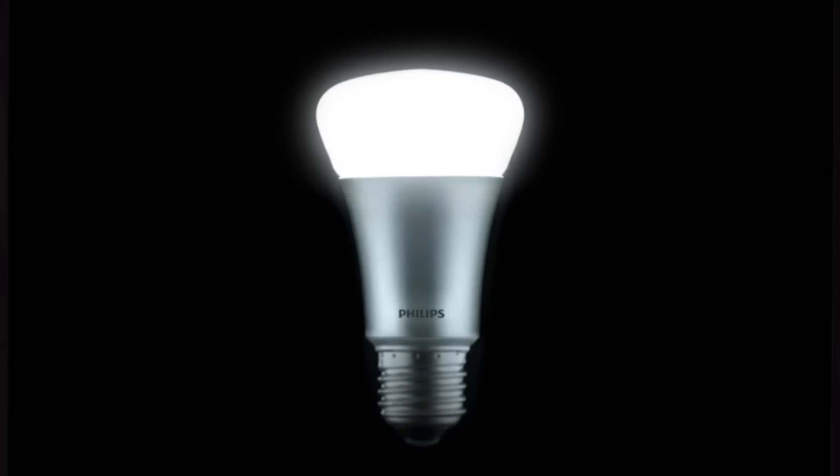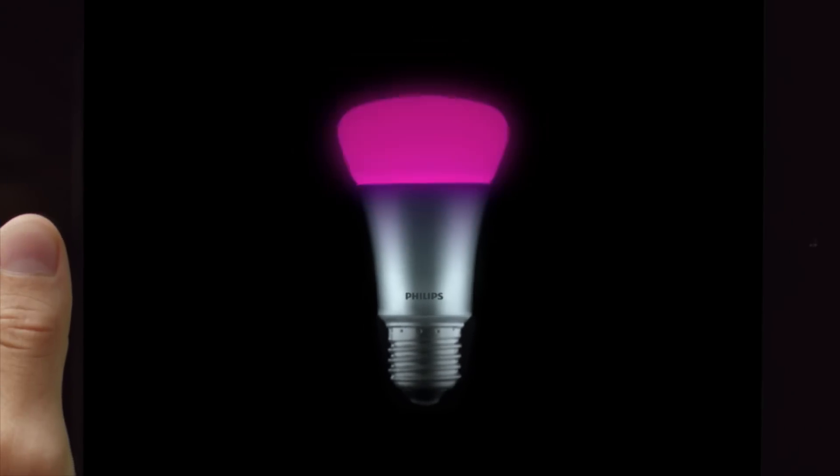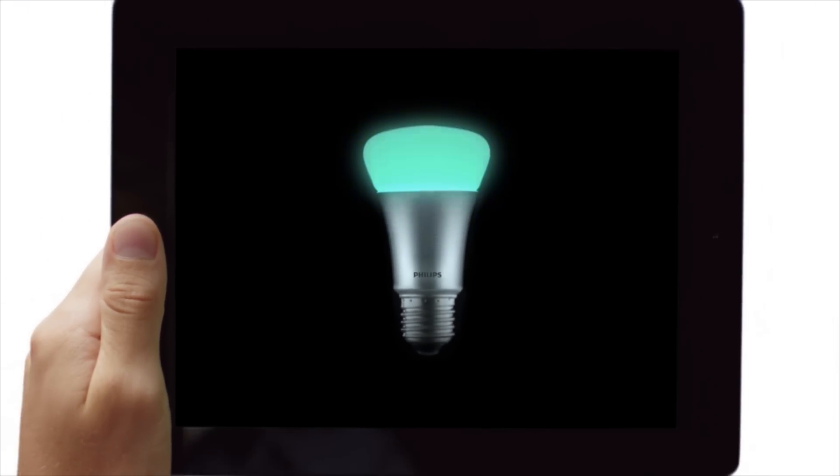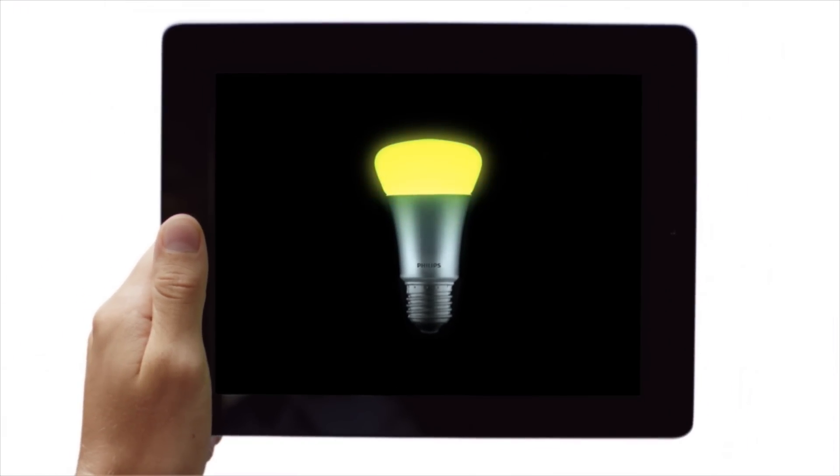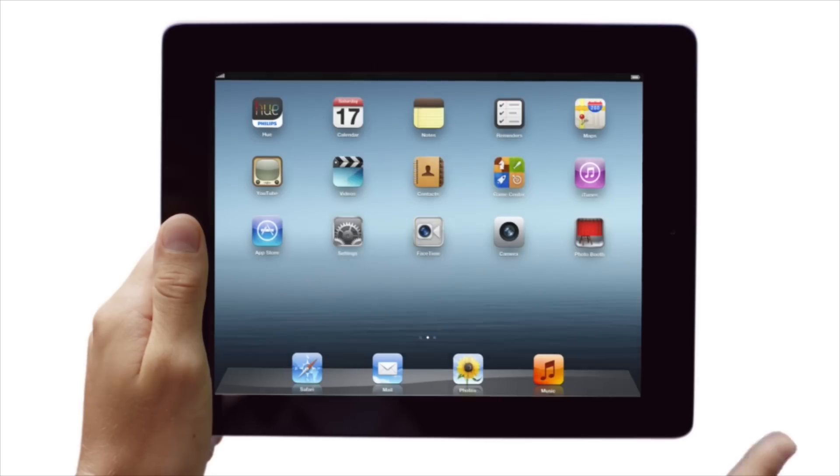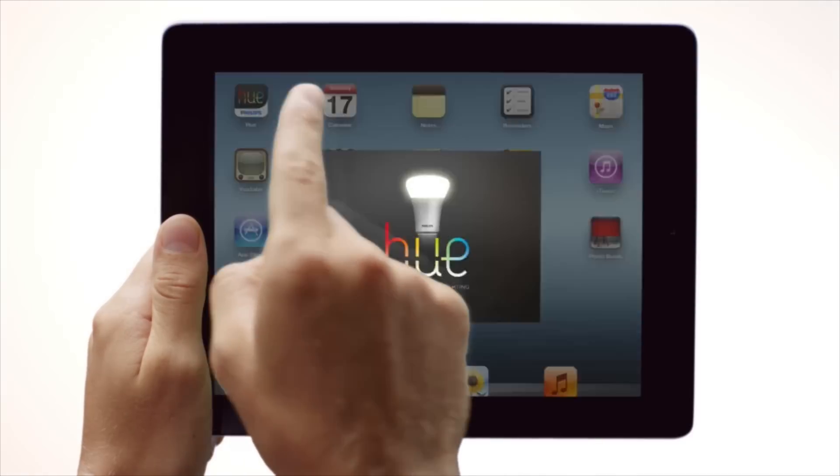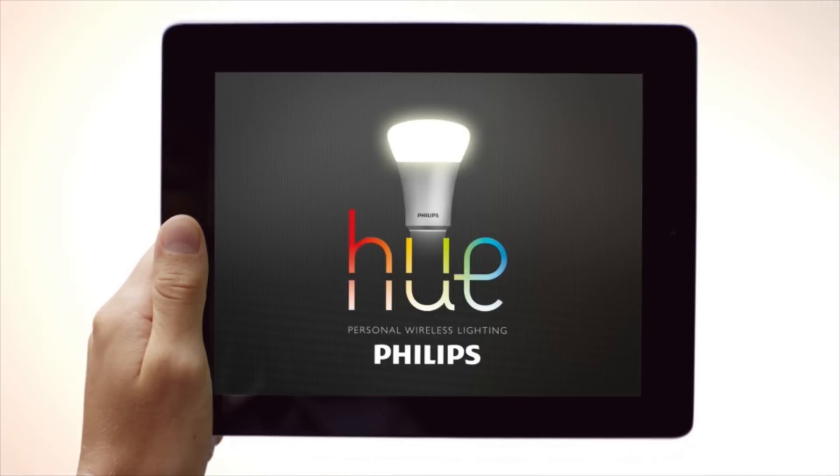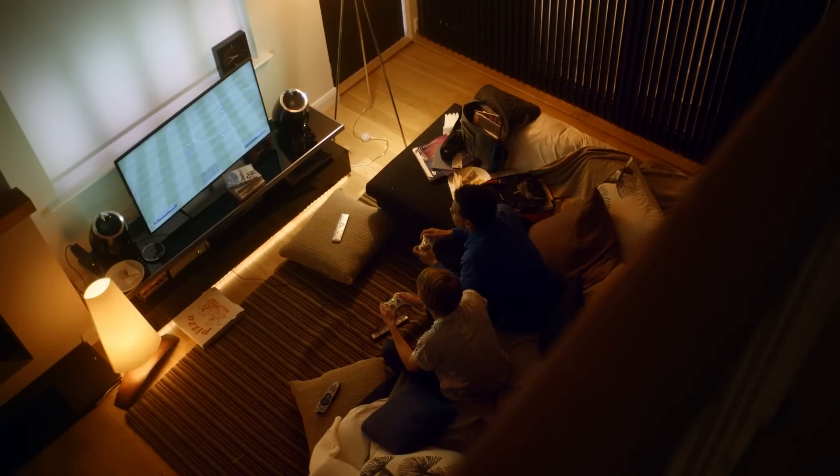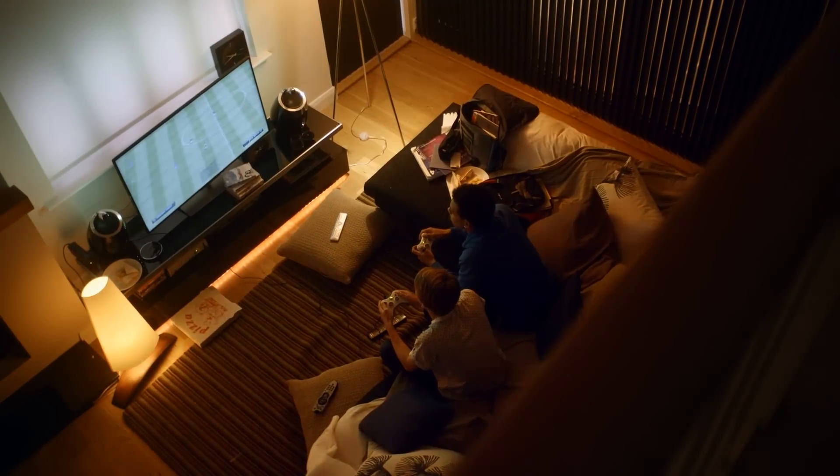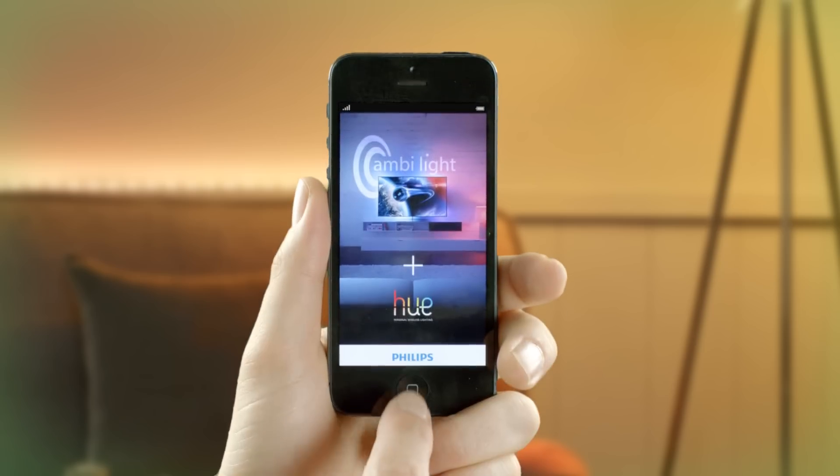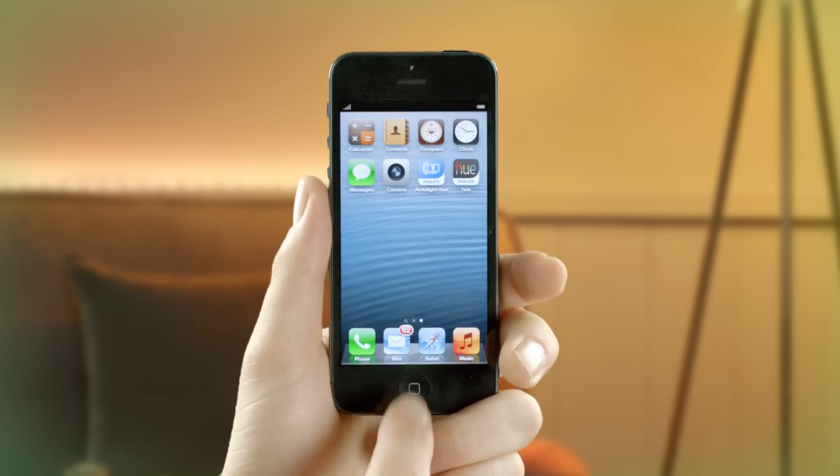This is Hue. Hue is much more than a light bulb. Hue is your personal wireless lighting system. You see, Hue is clever, intuitive, and connected.